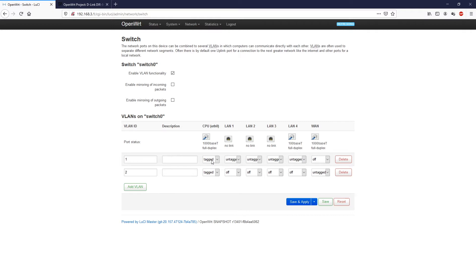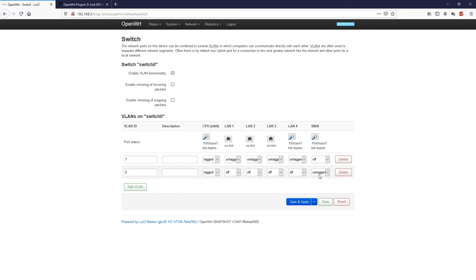After that, we have VLAN ID number two, which is created for the WAN port. As you can see, the WAN port is untagged. When the status is untagged, the port is assigned to that VLAN ID, but the packages sent out from that port will not include the VLAN ID on the header.